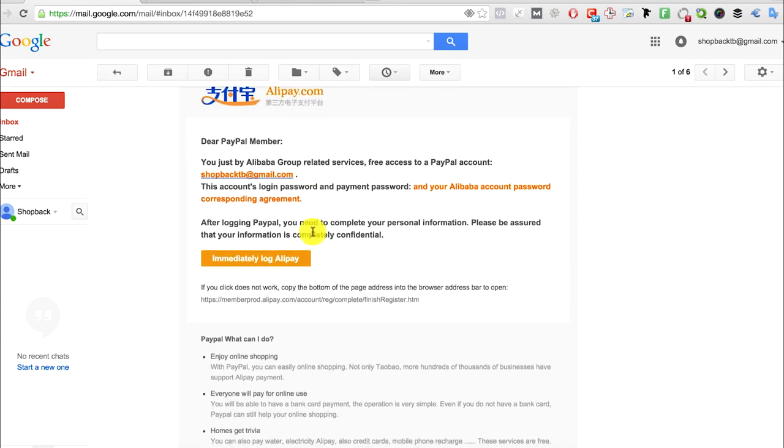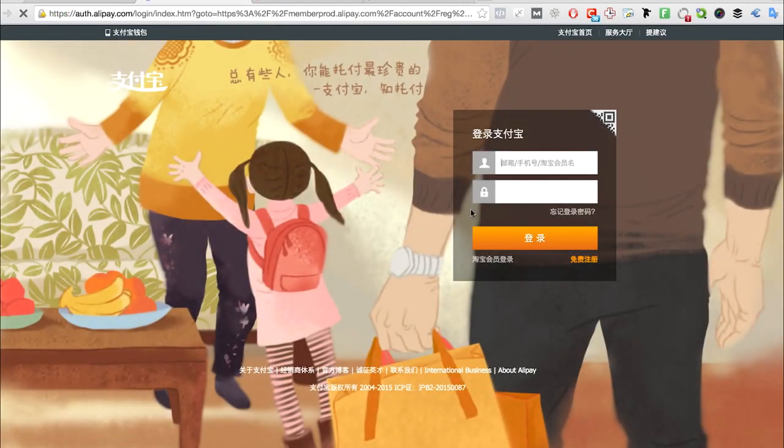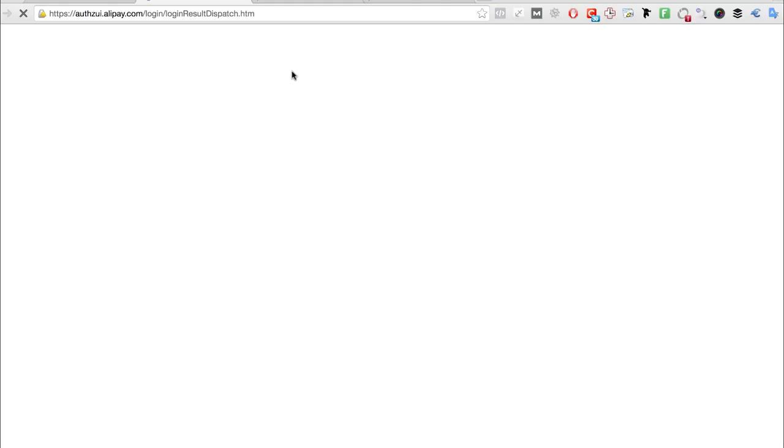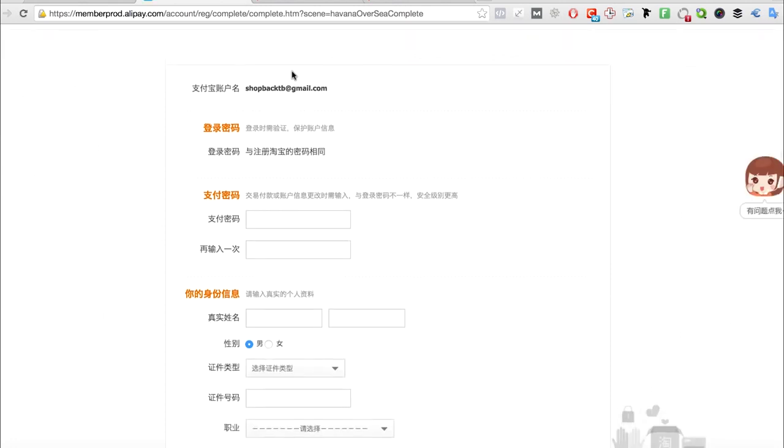Go to Alipay's website and key in the same username and password as your Taobao account, because they are created at the same time. For the form, for those who cannot read Chinese, the password is six digits.